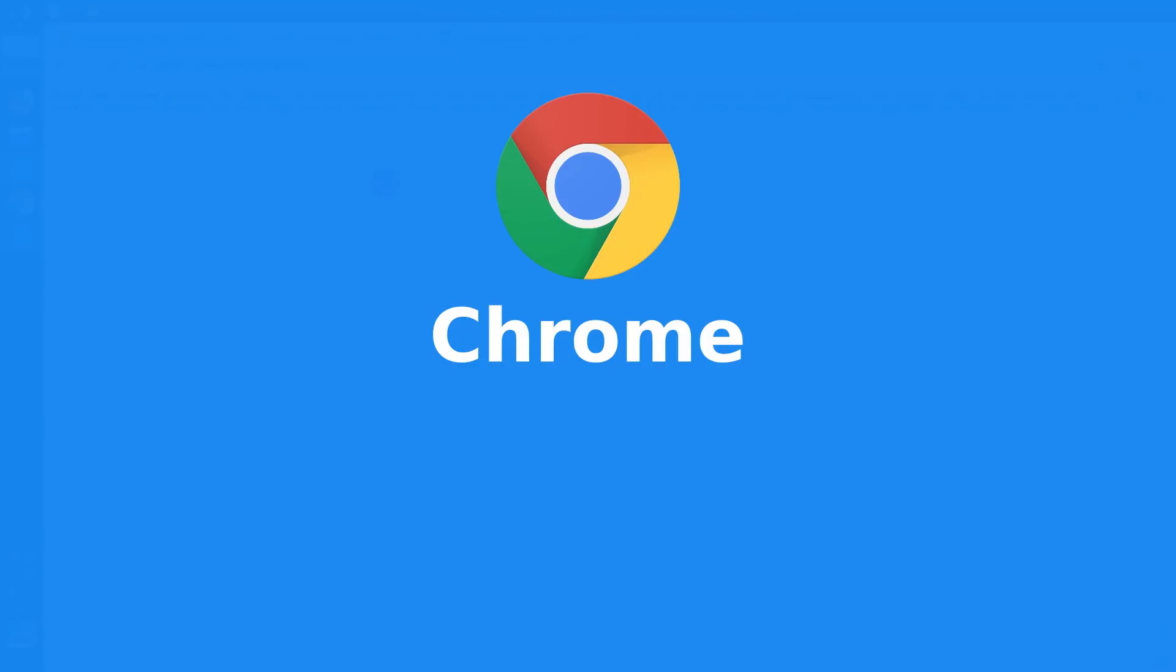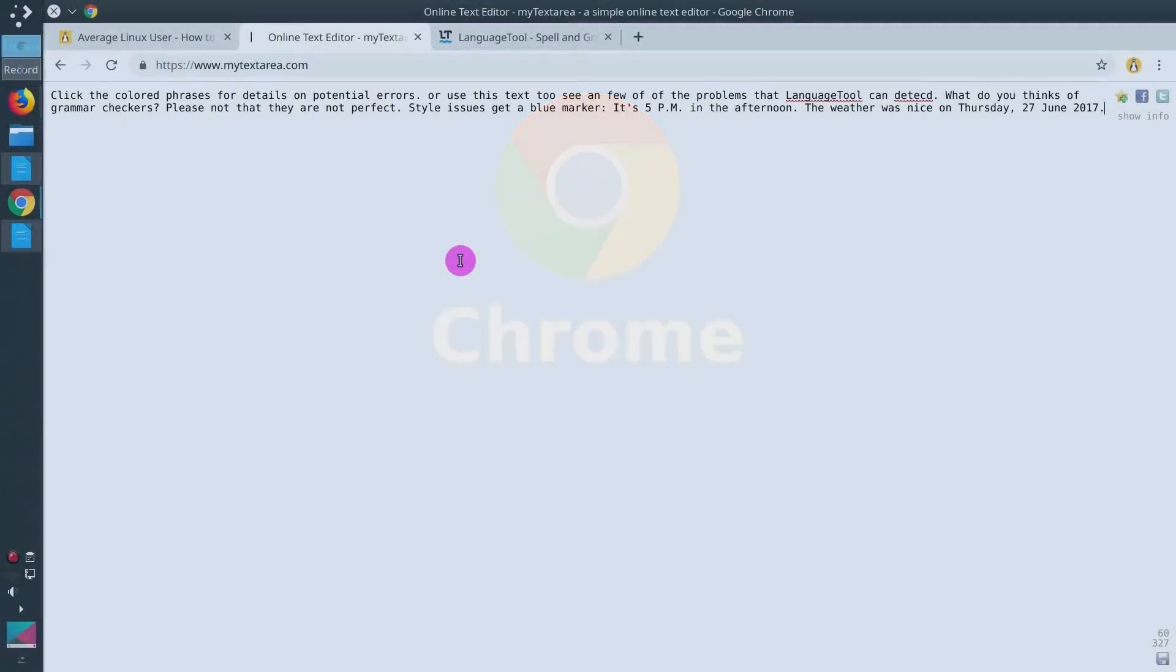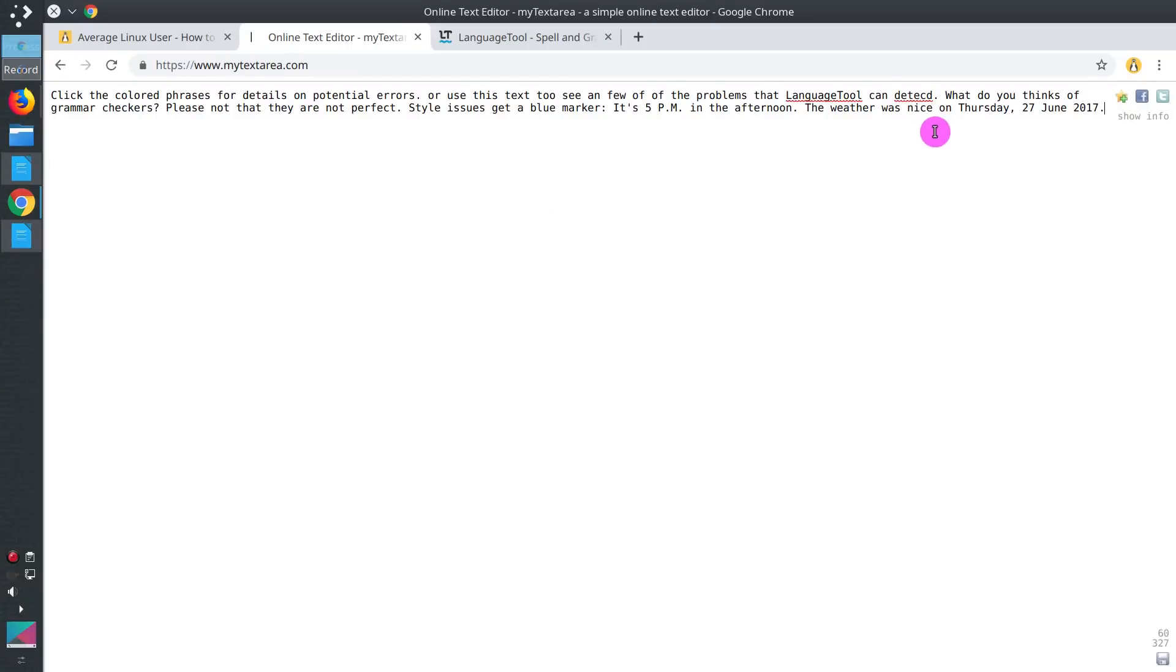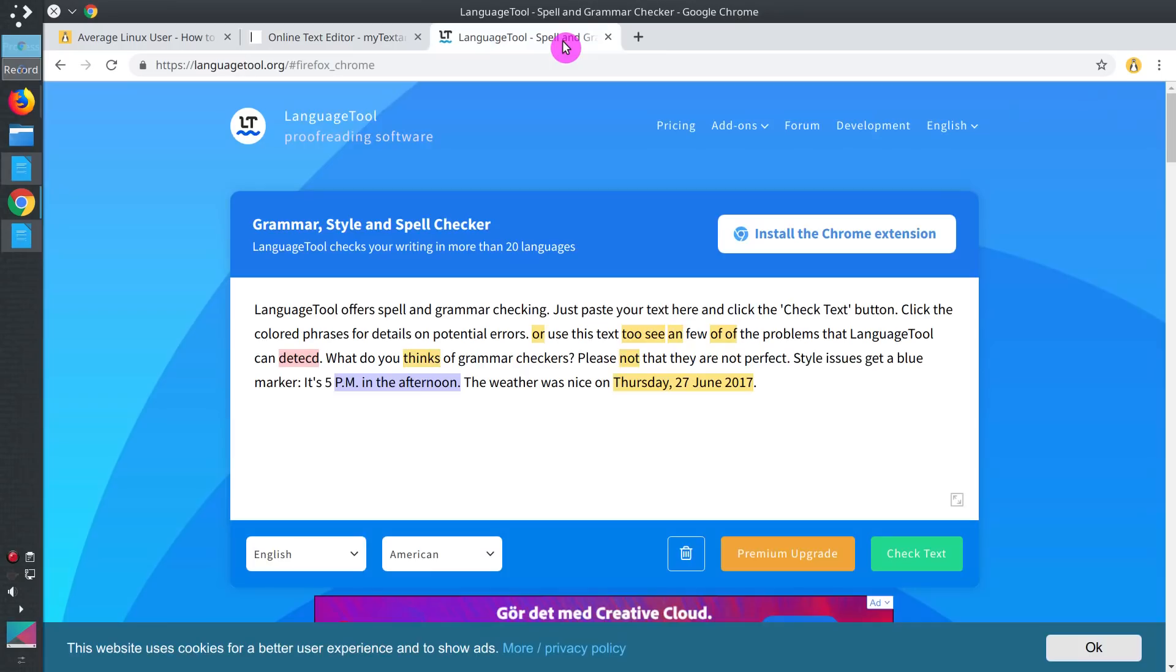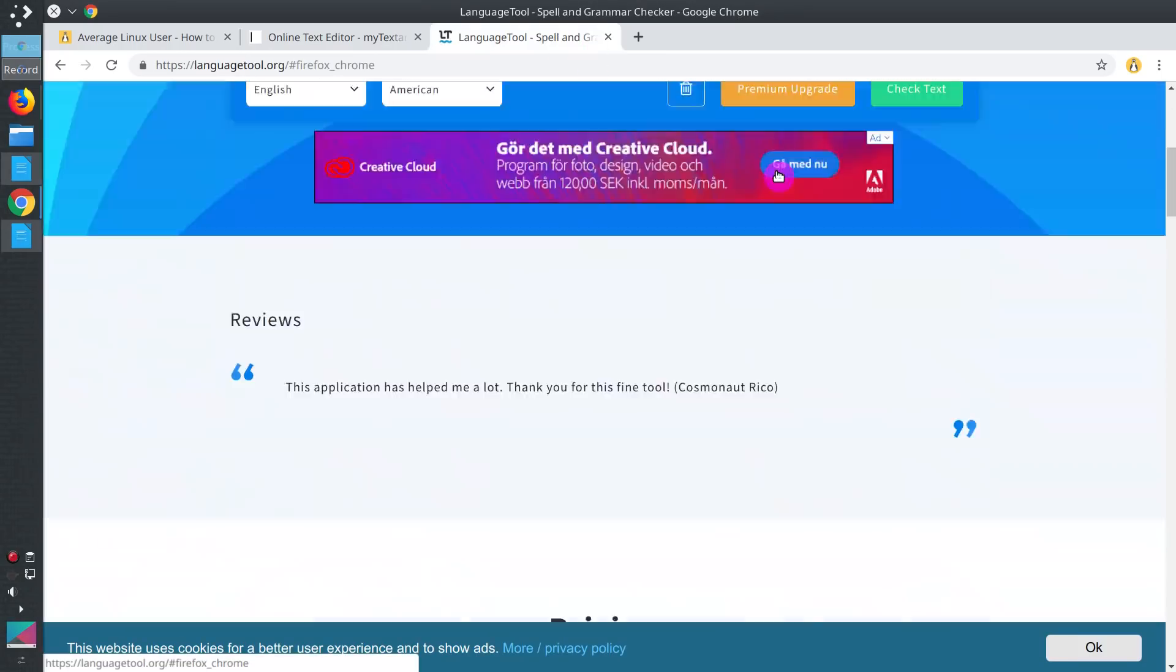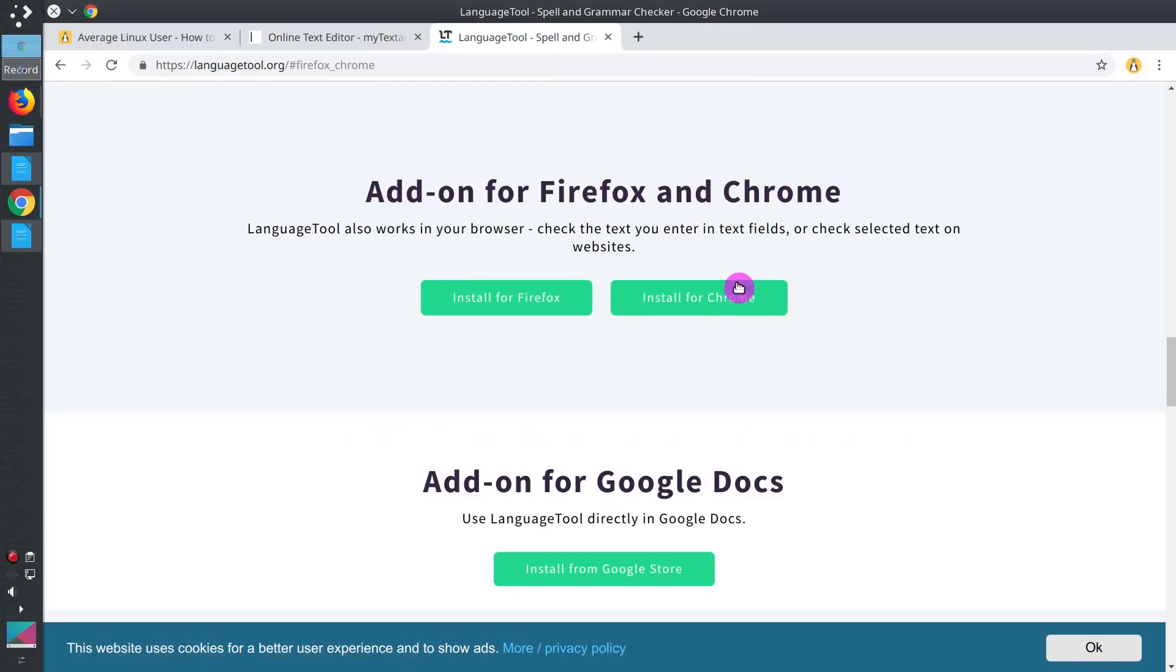Now, let's install LanguageTool in Google Chrome. Here I have pasted the text. I copied it from LanguageTool.org with few mistakes. As you can see, it has found only two spelling mistakes here. But if we go to LanguageTool and install from extension.